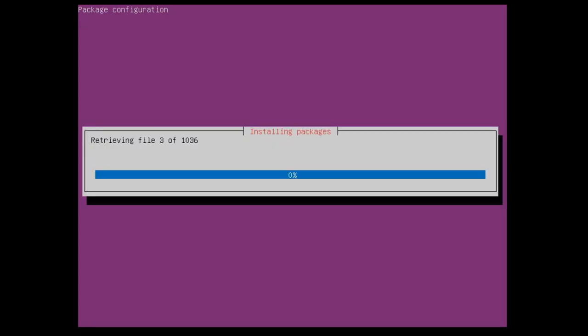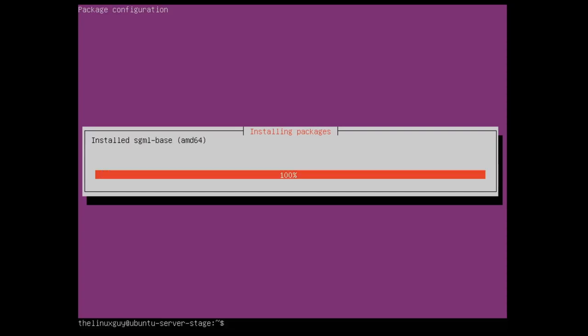One thing I really like about the TaskSel installation, it gives you a progress bar and it does everything for you. You see it's going to download 1036 files and it's also going to install and configure them all.